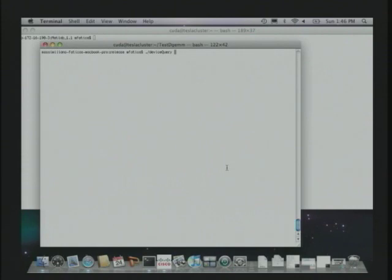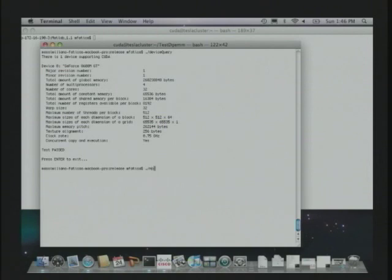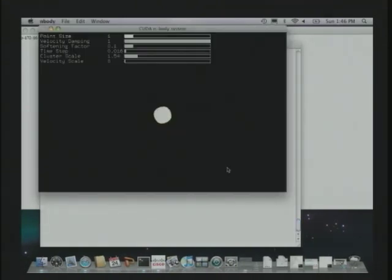When you download CUDA, you have an SDK with plenty of examples. For example, there is one example that will probe the GPU and tell you the amount of memory, number of processors, and the clock. One of the applications that comes with the SDK is an N-body simulation. We're going to show the same code running on this low-end GPU.